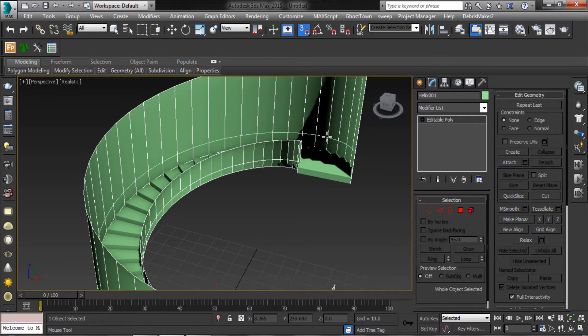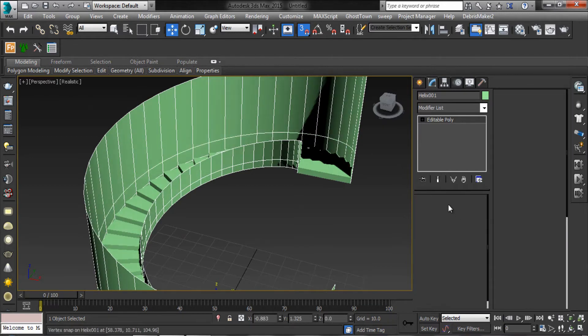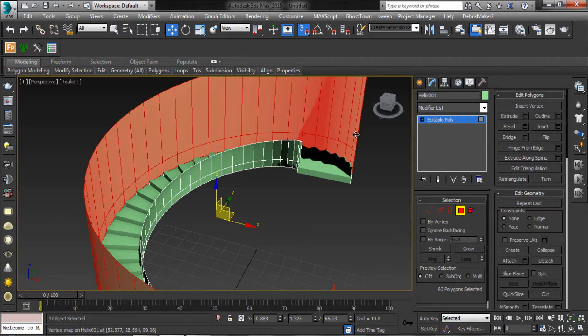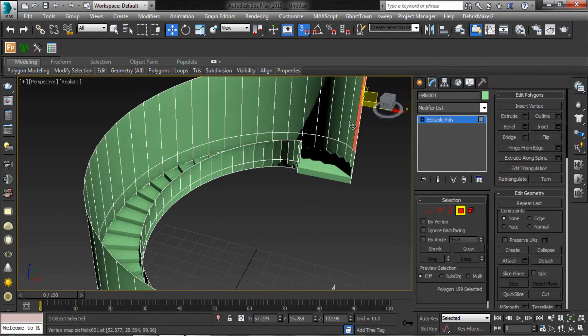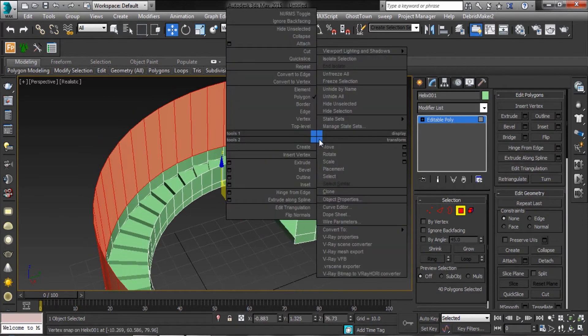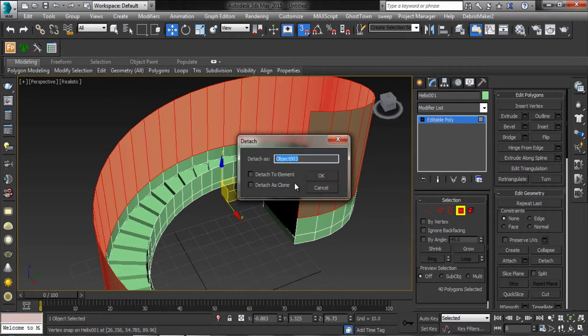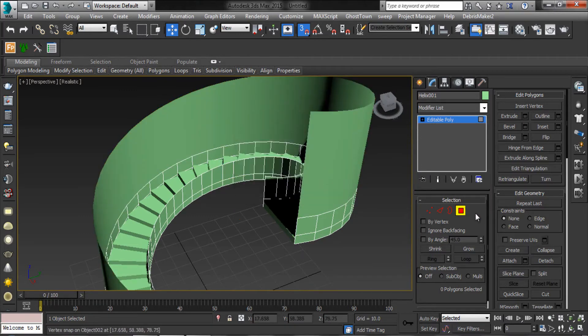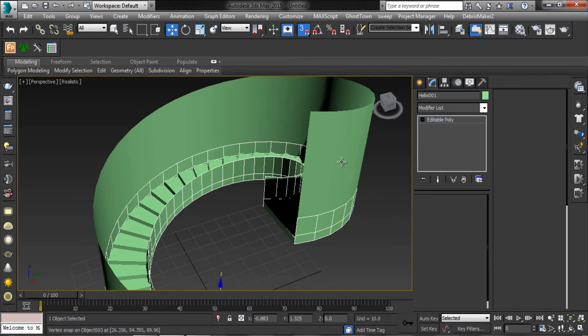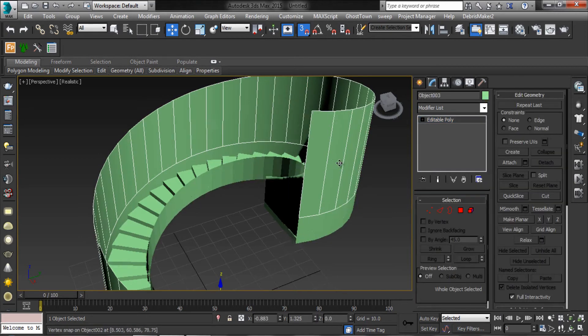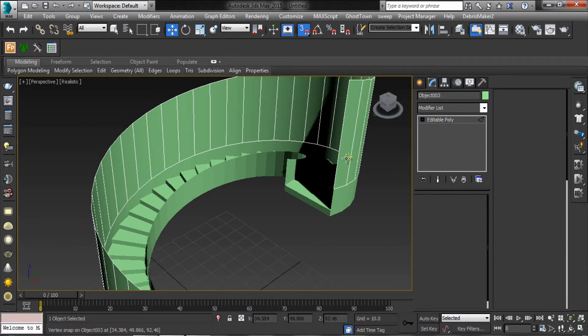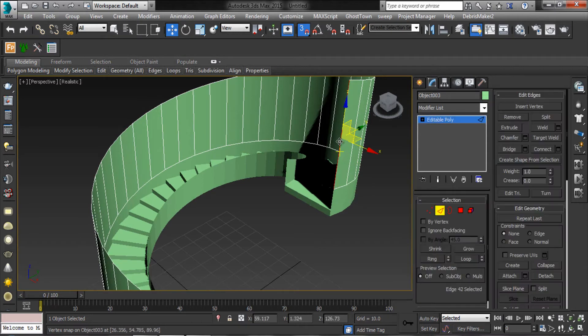Now make railing for the stairs. Add some segments.